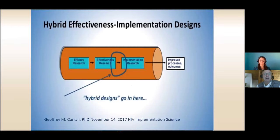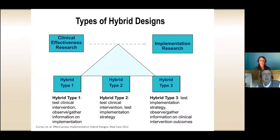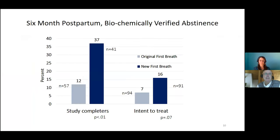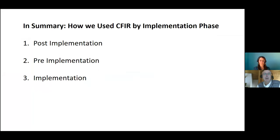We conducted a small-scale study combining elements of both — conceptually somewhere between effectiveness research and implementation research, considered a hybrid design, specifically a hybrid type 1, where the primary focus was testing the new clinical intervention model while also observing and gathering information on implementation and sustainability. The new model outperformed the old model in this small-scale study. Our outcome was six-month postpartum biochemically verified abstinence from smoking.